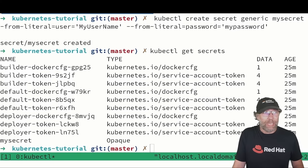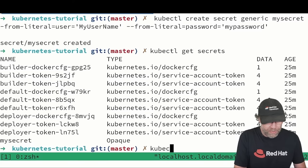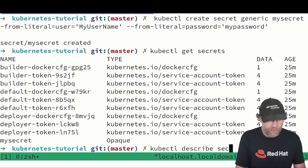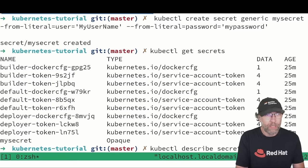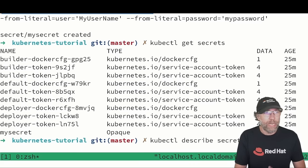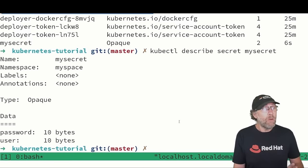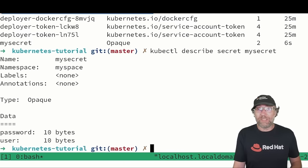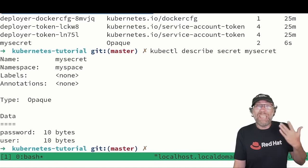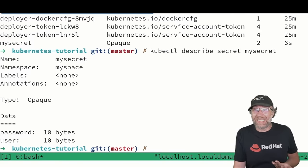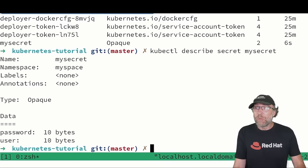I can also describe my secret - kubectl describe secret mysecret. Okay, and there we will see some info. By default it's opaque, but as I told you, if you have access to the YAML file, you can get the content.